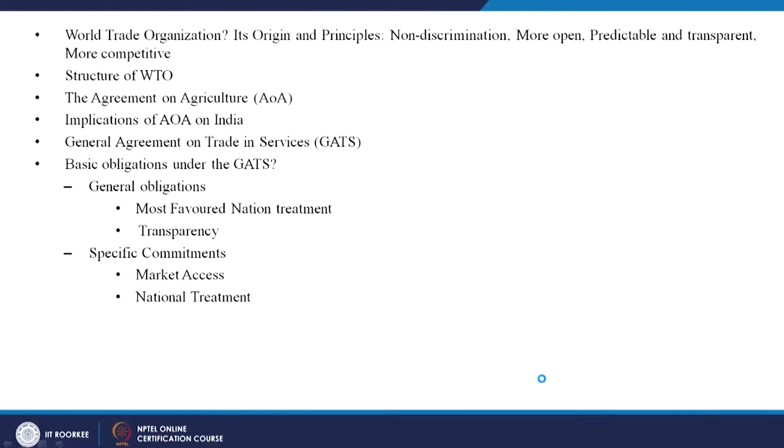Hello everyone, welcome to the class of International Business. In the last lecture we were discussing about the WTO, its principles, how it originated, the structure of the WTO, the agreement on agriculture, and its implications on a developing country, especially a country like India.